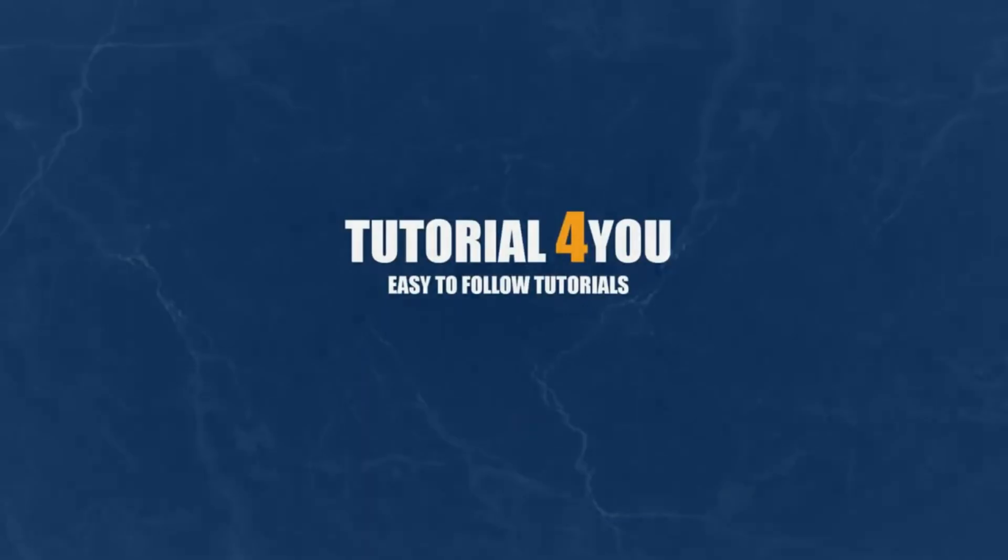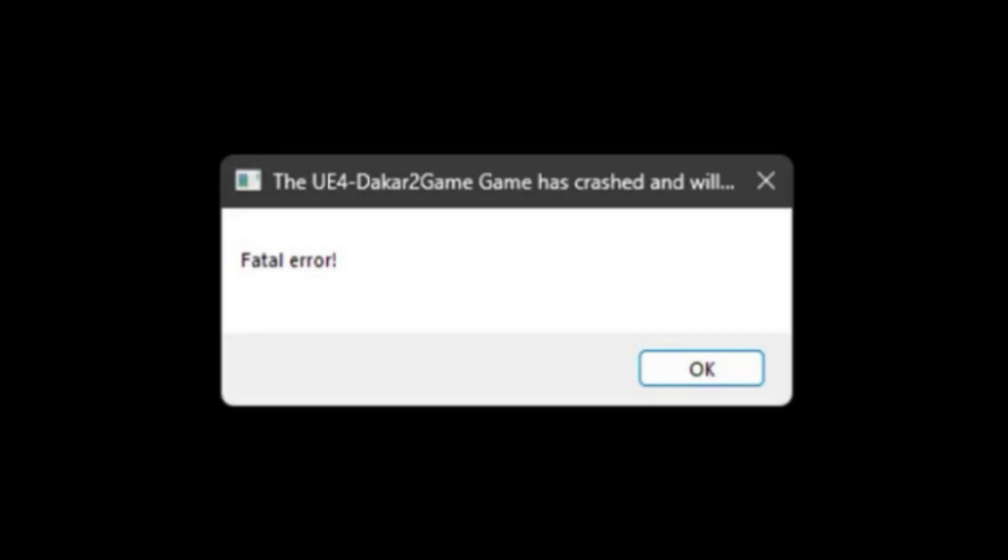Hello and welcome to tutorial4u channel. In this video, I will show you how to fix the Dakar Desert Rally fatal error on your PC. So let's get started.